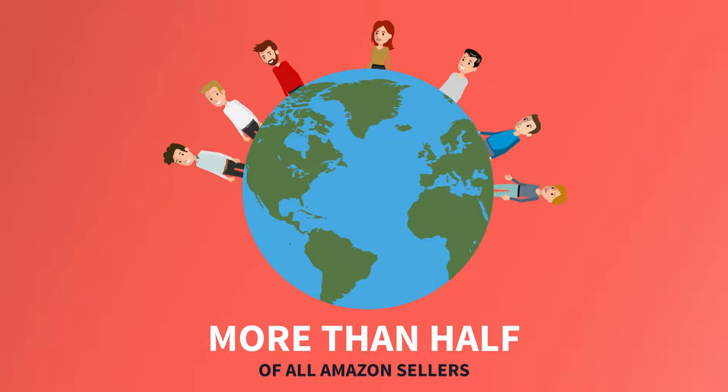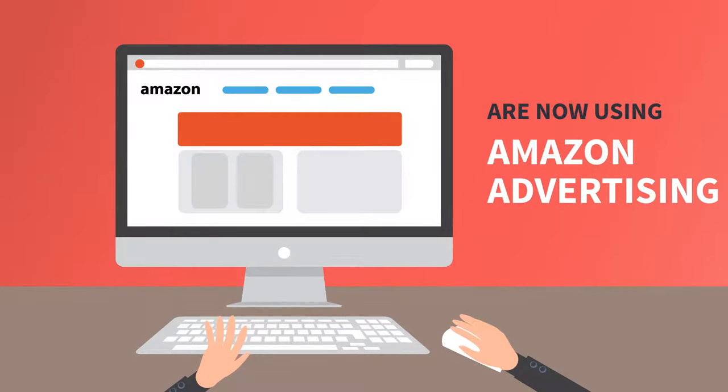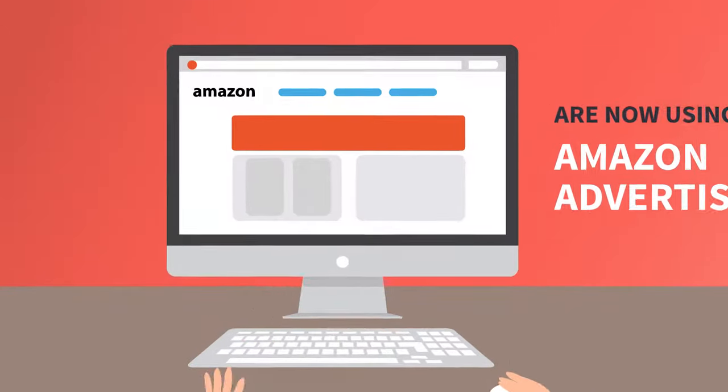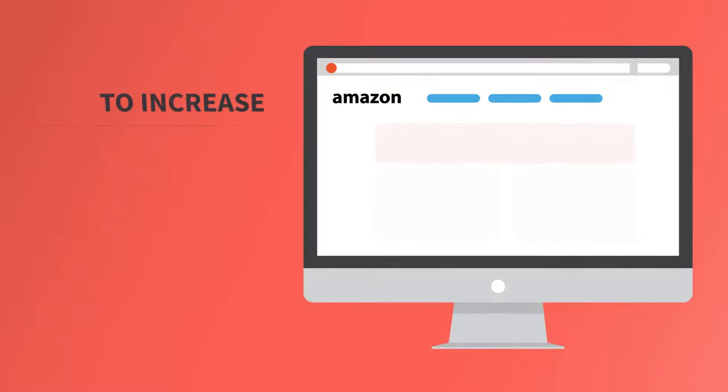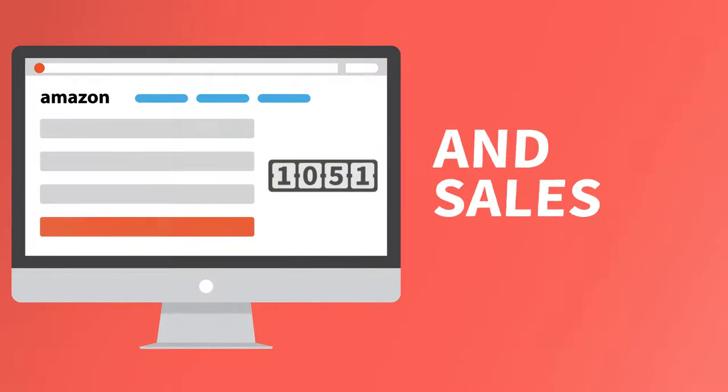More than half of all Amazon sellers are now using Amazon advertising to increase their product's organic reach and sales.